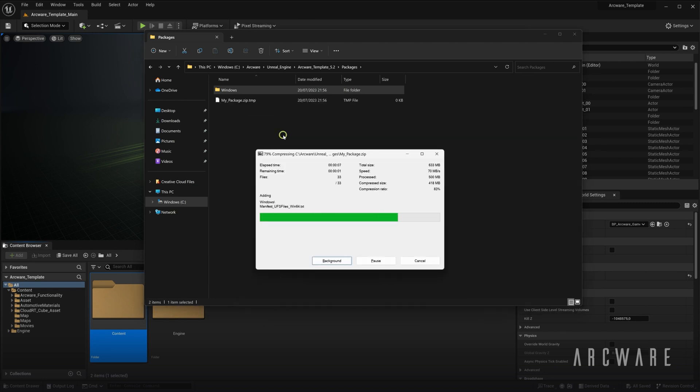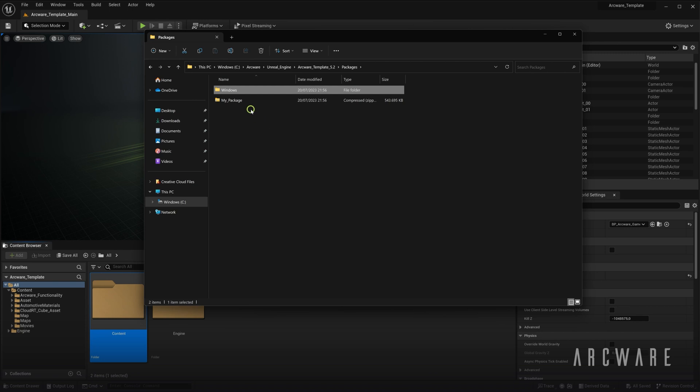So with the application zipped up and ready to upload to the platform, that concludes this tutorial series on preparing Unreal Engine for Cloud RT.